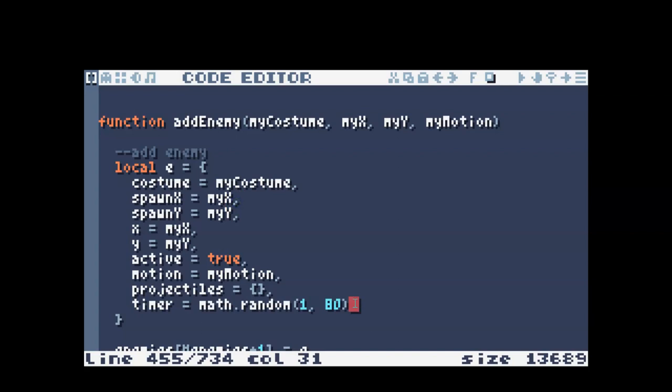Notice that I set the timer equal to math.random instead of equal to zero, so that my projectiles are a little more unpredictable and they don't all start at the same time.